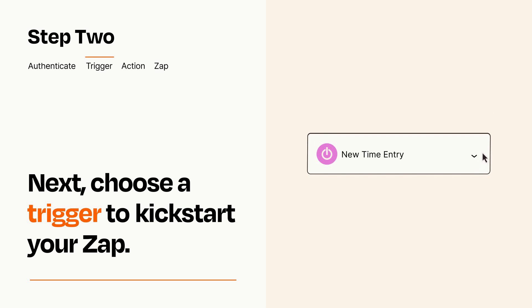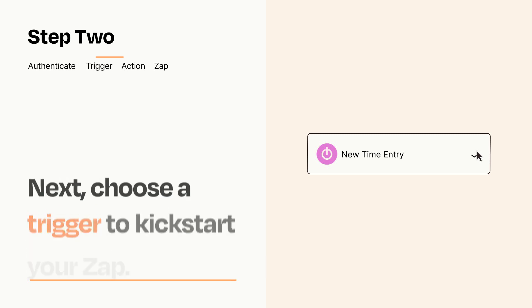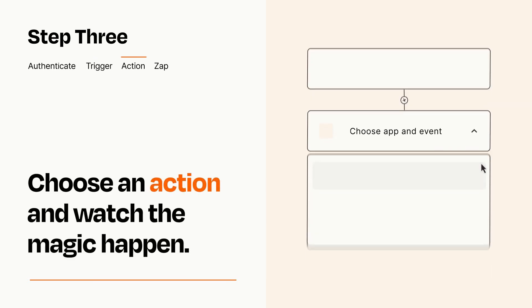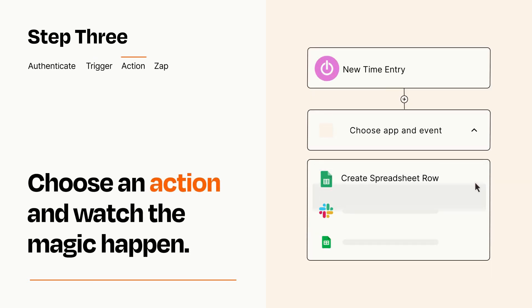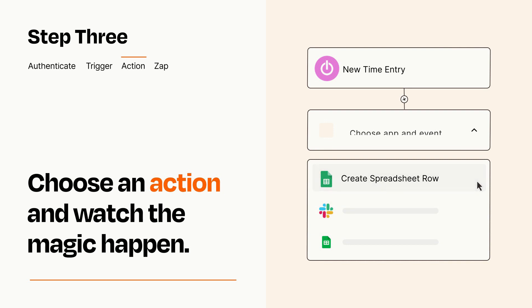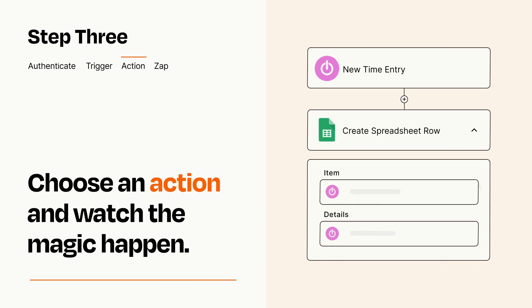This last part is where the magic happens. Choose the action you want to happen in your target app. You'll see a bunch of fields where you can specify the details of your Zap. You can type free form text or pull data in from your trigger step as needed.